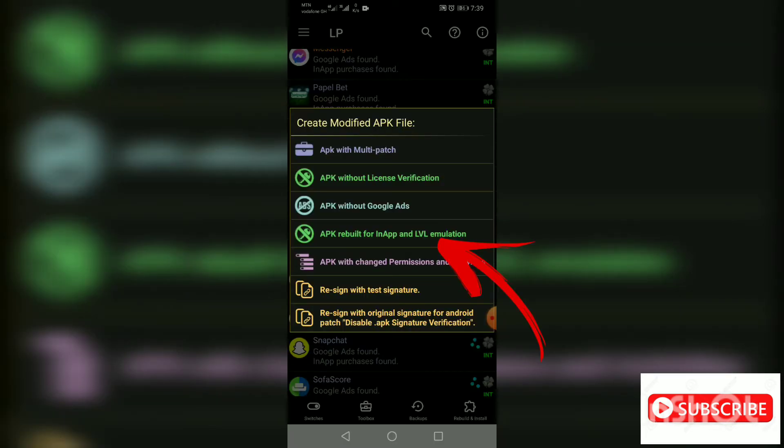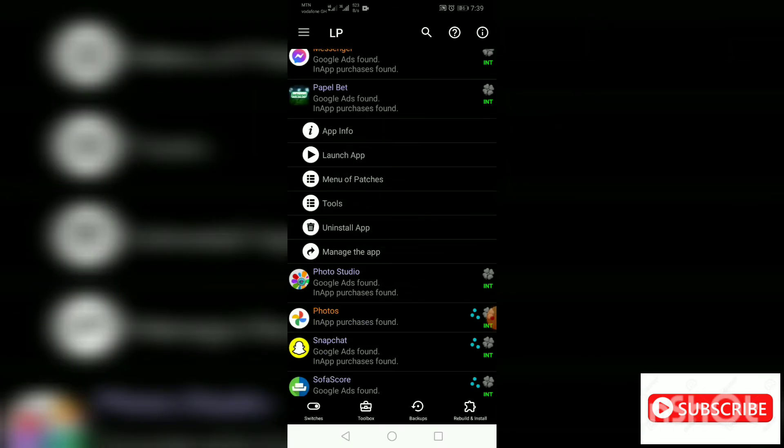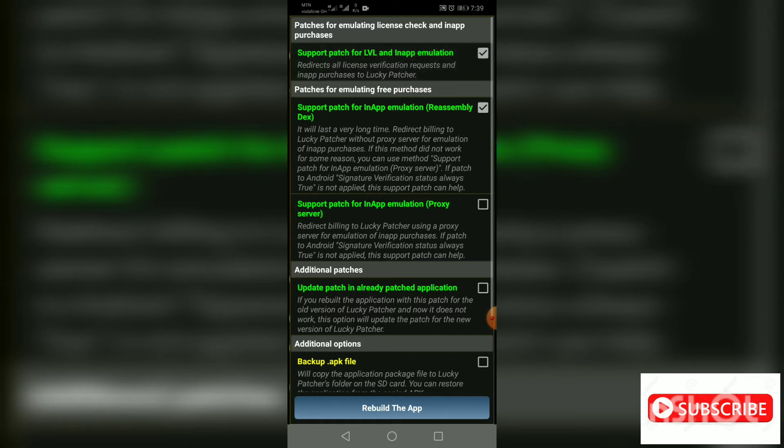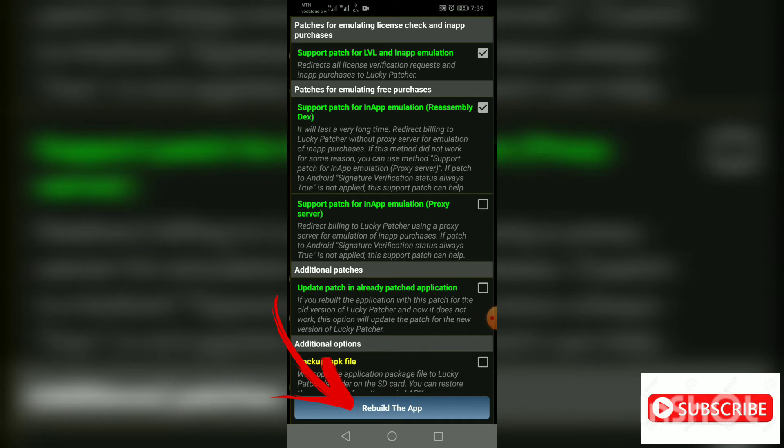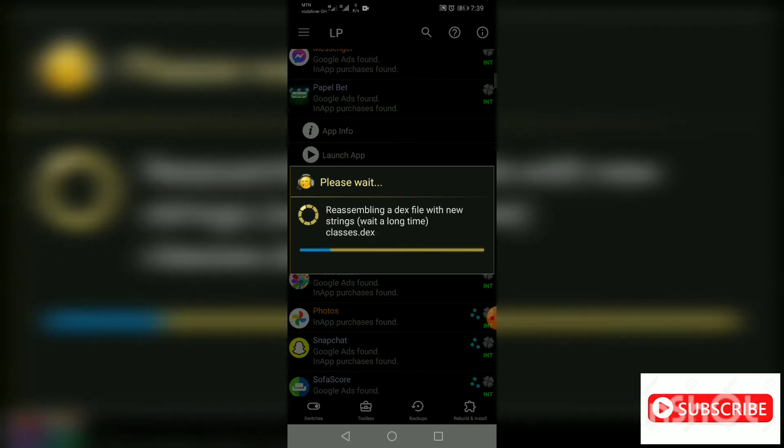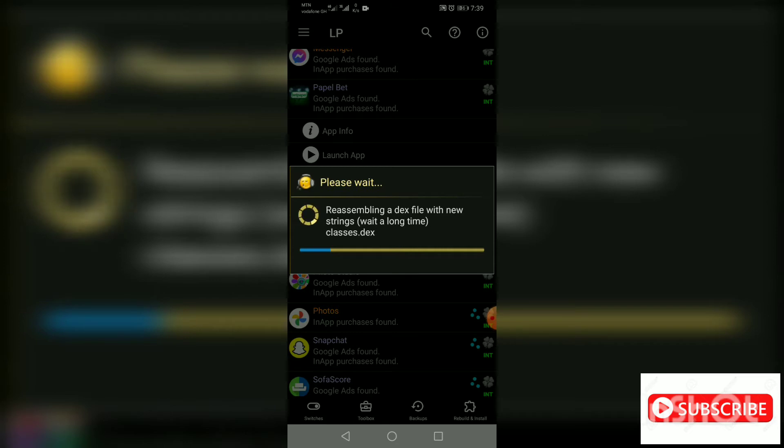First of all, you need to go to menu of patches, then go to APK rebuild for in-app and LVL emulation. After, go to support patch for LVL and in-app emulation, then click on it. Then you go to open the app, the blue dialog box down there, you click on it. Then you wait.